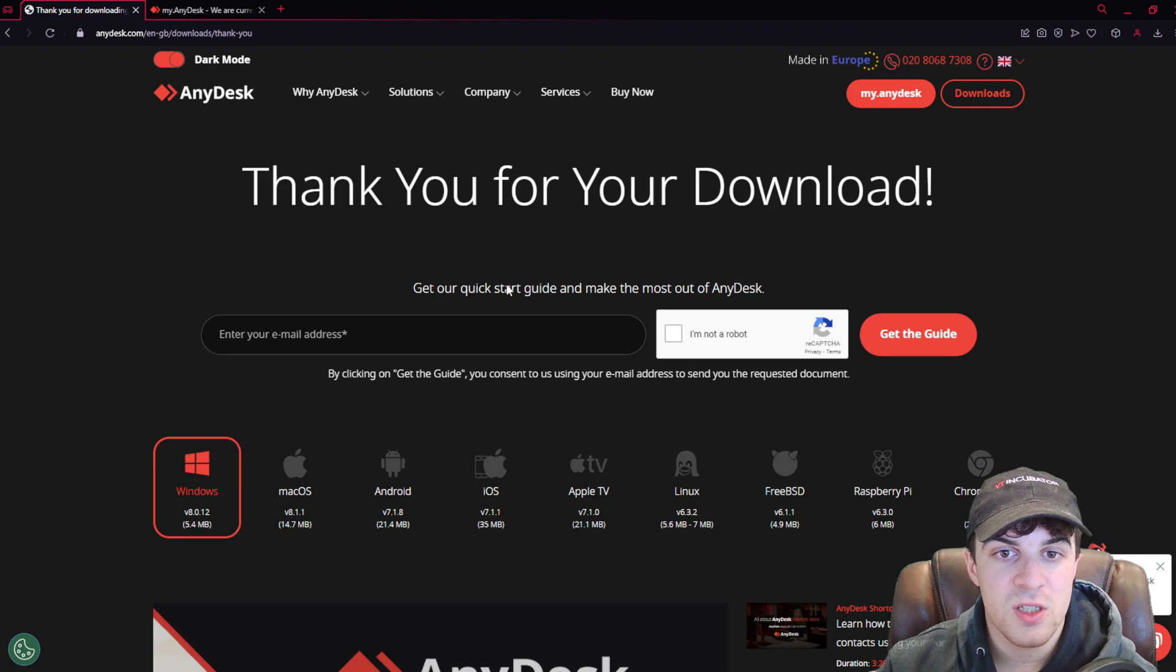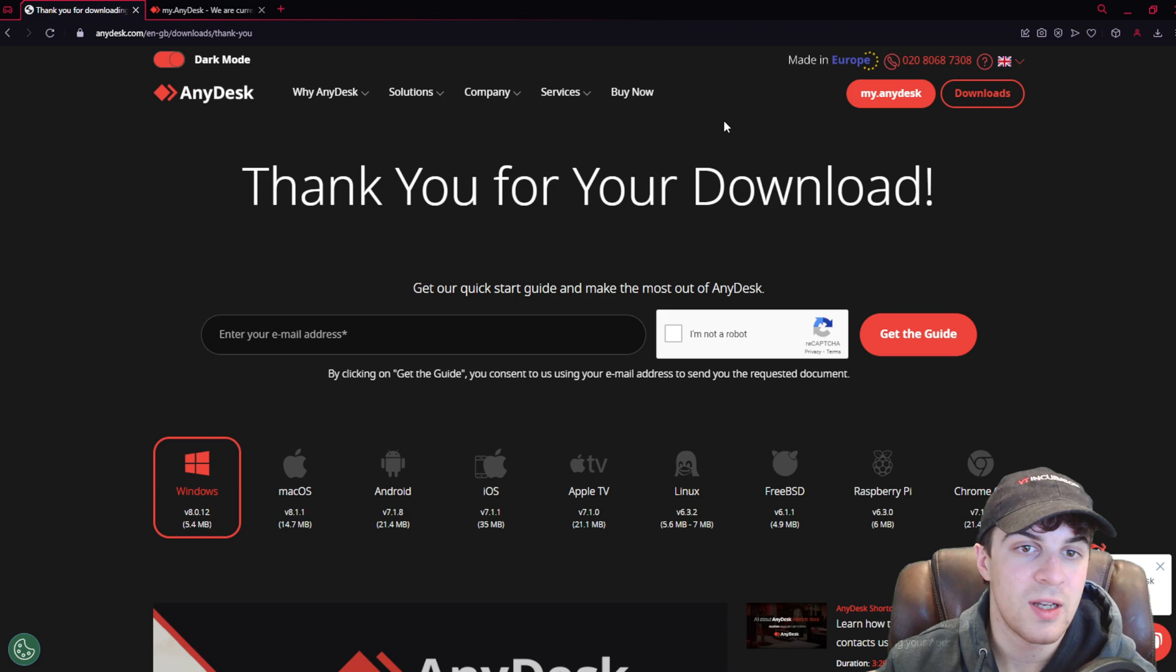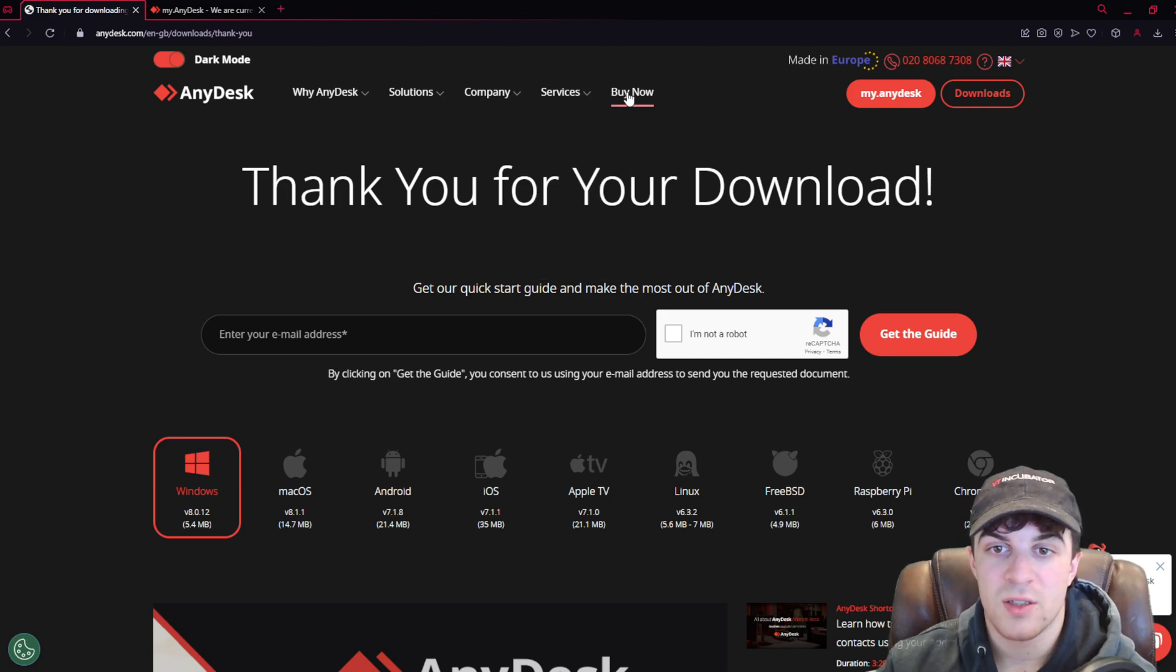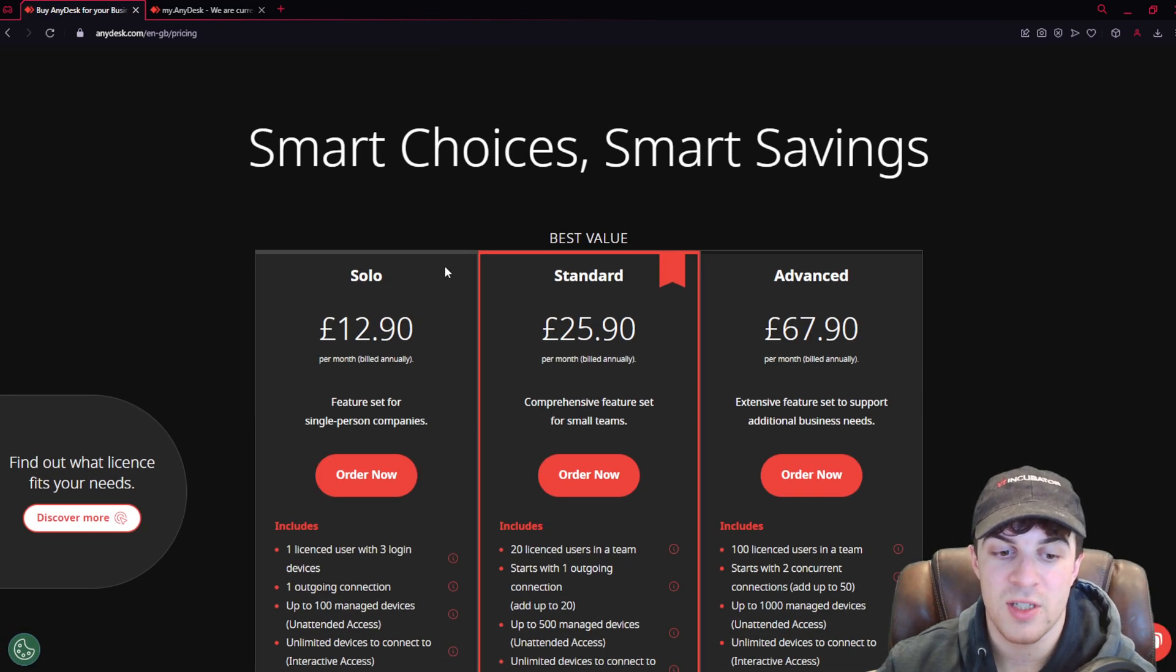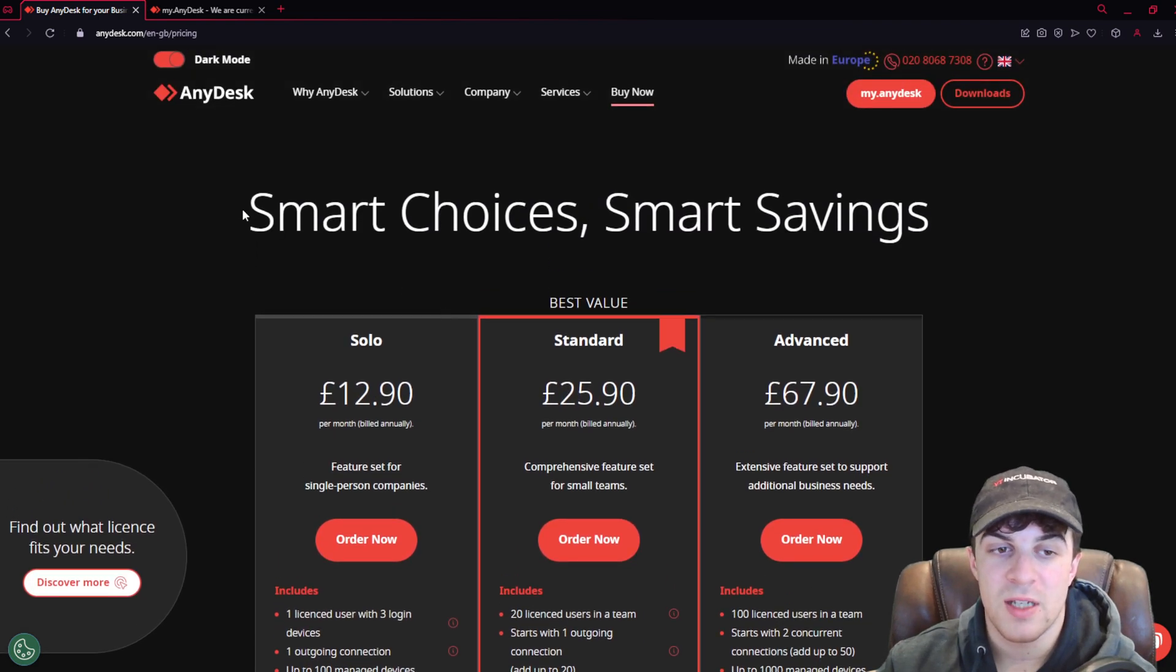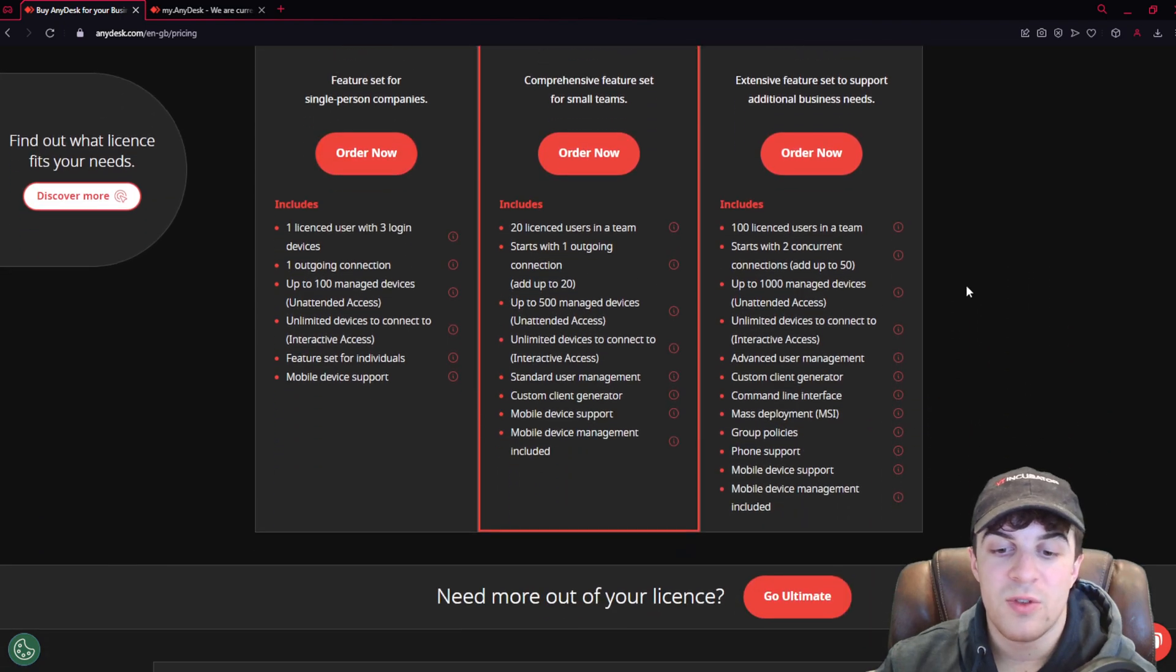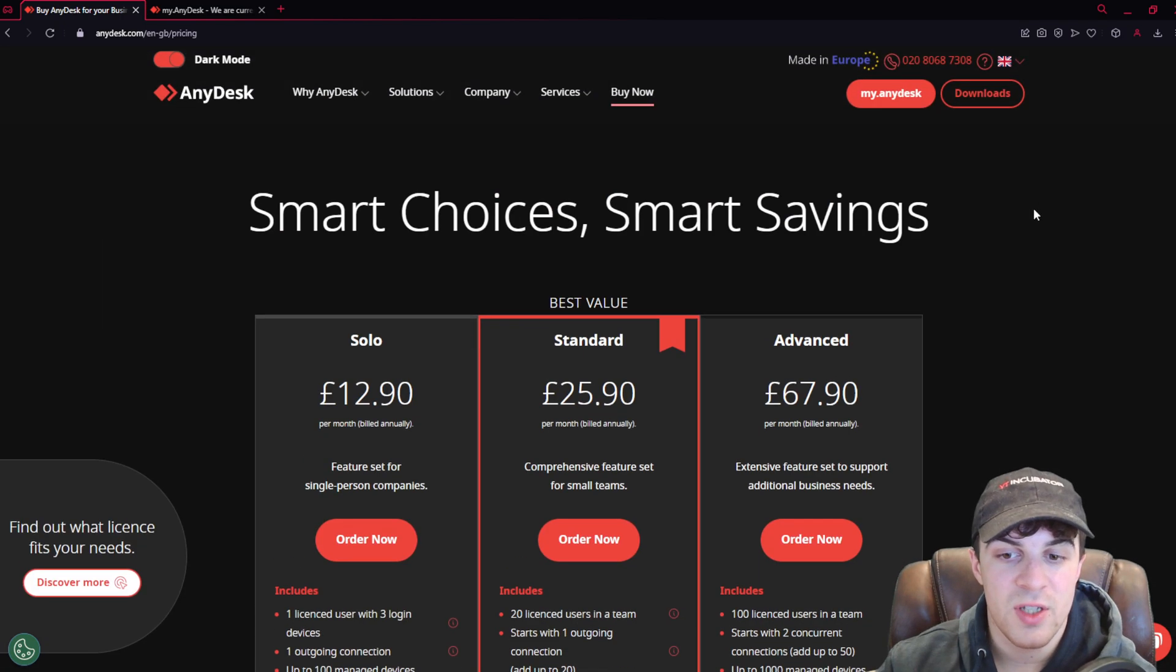Just before we get into the actual features of AnyDesk, I thought I would quickly talk about some of the other things about it, for example, the pricing. First of all, if we talk about the actual pricing for it, it is free by default, as in you're going to get a free trial of it. But if you want to get some of the more advanced features, you will have to pay for it.